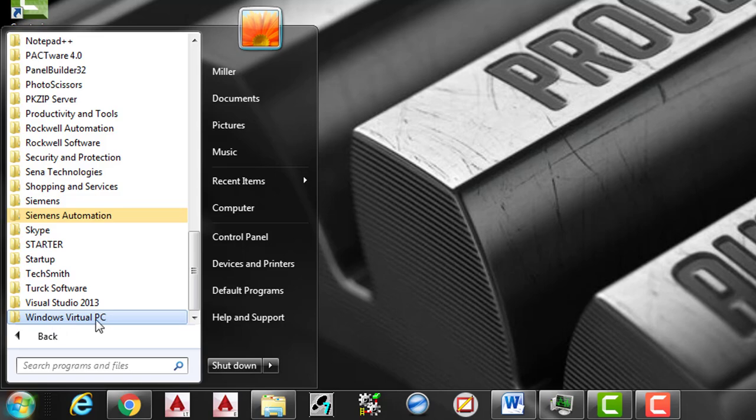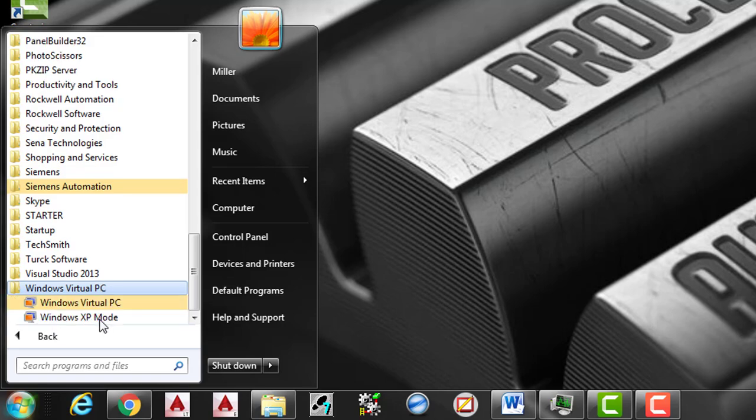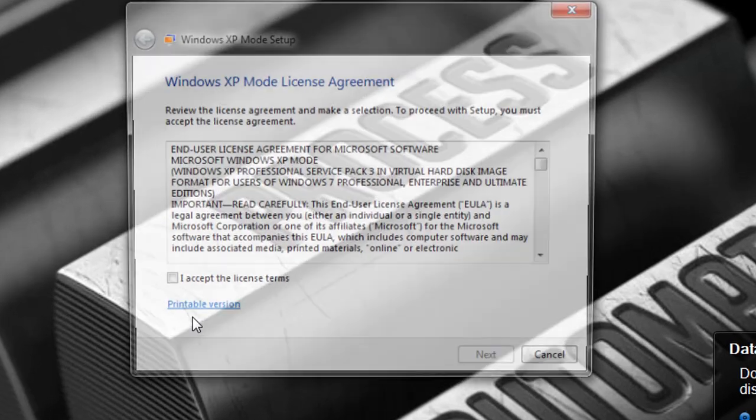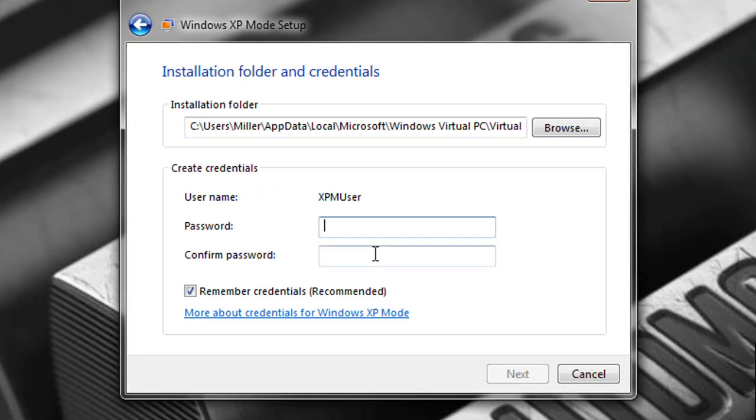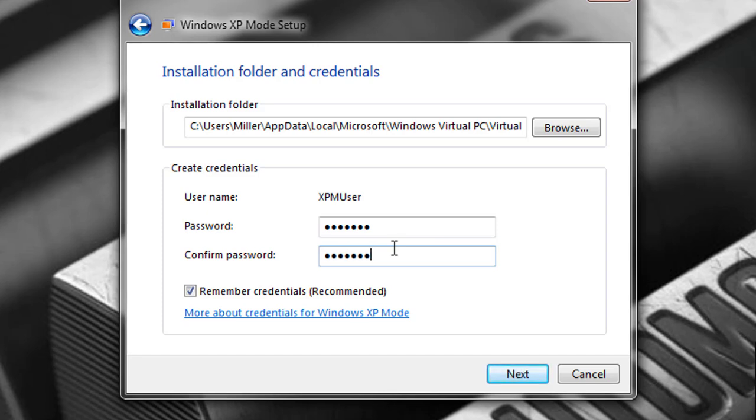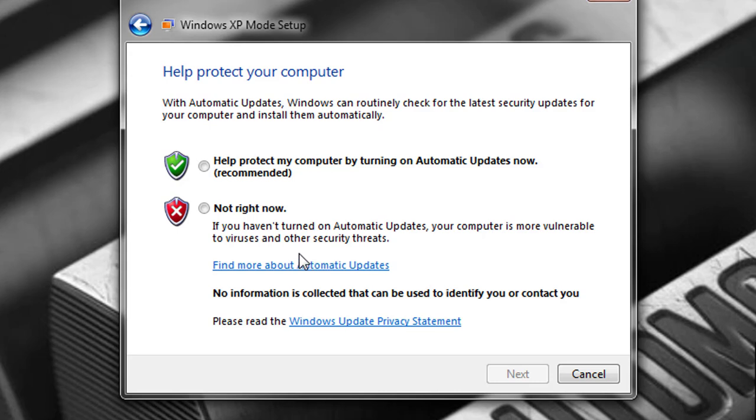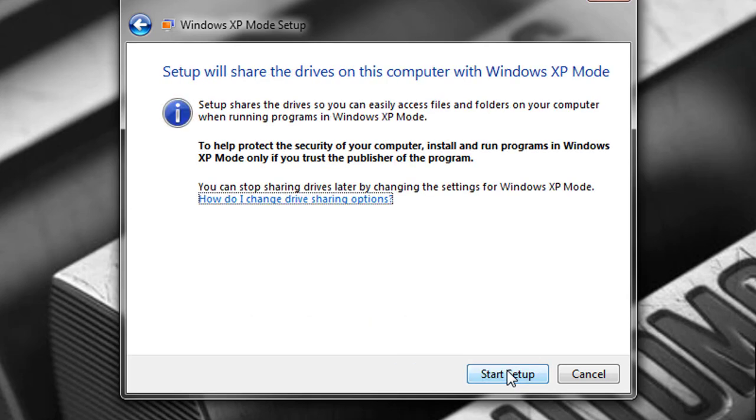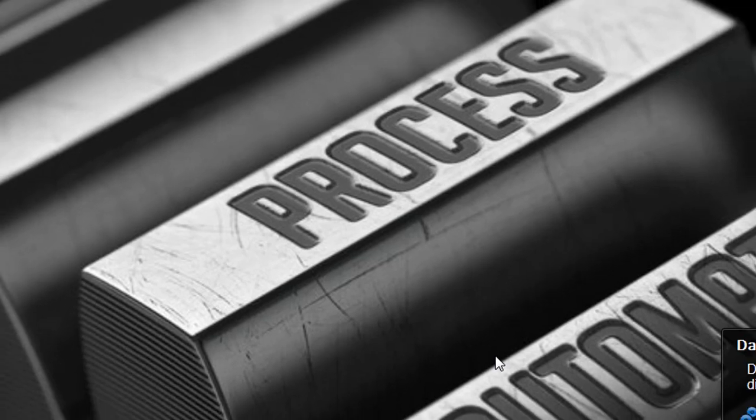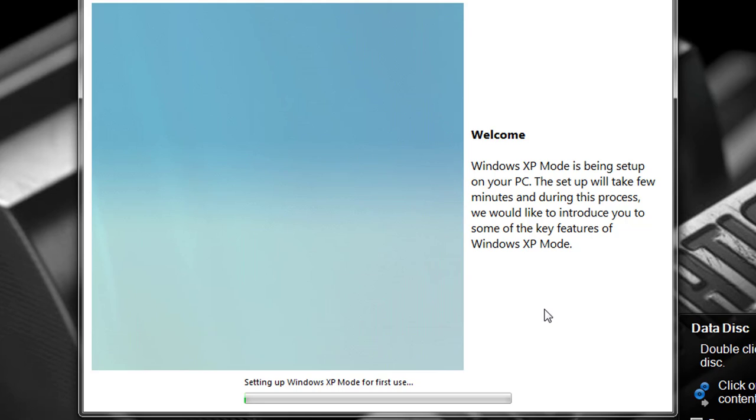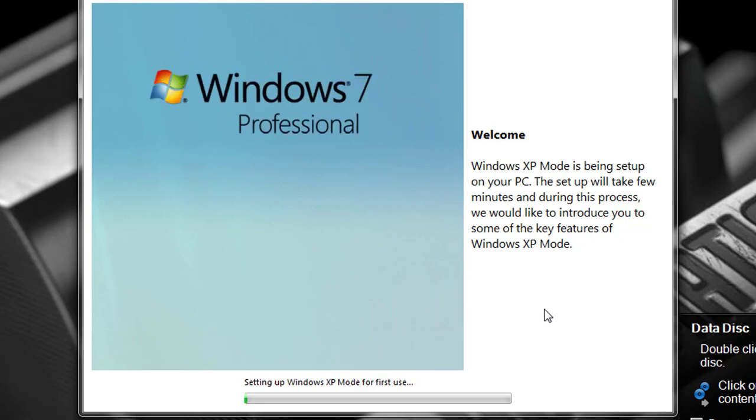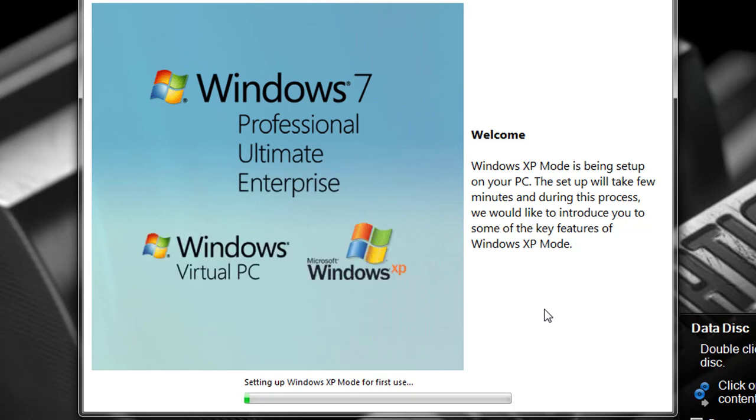So you go down to your Windows Virtual PC, open up and we're going to go ahead and select XP mode. Now we're going to accept the license and terms. We're going to go ahead and give it a password. So now it's going to set up Windows XP mode for the first use. This will take a little bit, but after this I promise you it goes faster.